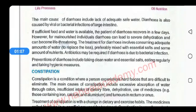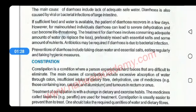Agar patient ko saaf suthra paani aur sufficient food provide karein, the patient will recover in a few days. Agar patient ko saaf suthra paani aur proper diet na di jaye, toh this condition persists for a longer period of time and it may be dangerous or life threatening, and may cause the death of the patient. Treatment of diarrhea involves consumption of safe drinking water and following proper hygienic conditions.